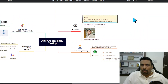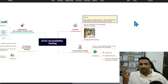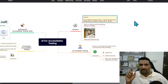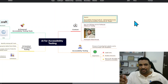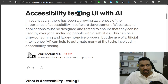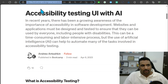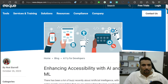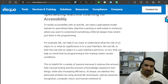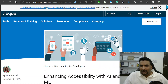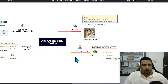For context, I used two references. The first is the article 'Accessibility Testing UI with AI' by UX Design Bootcamp, and the second is 'Enhancing Accessibility Testing with AI' by Deque (DQ), which has been working in this area for quite some time. Deque talks about how AI and ML help with accessibility and the tools they provide for this process.